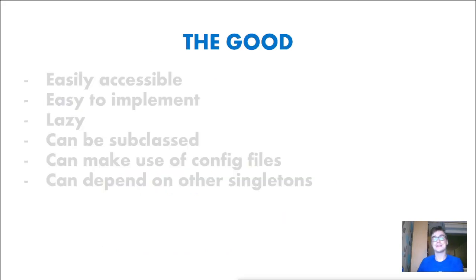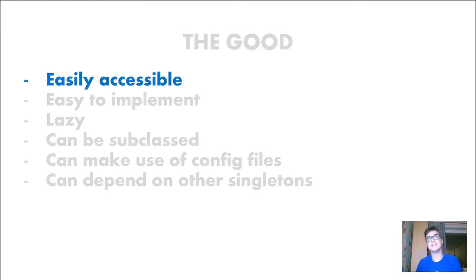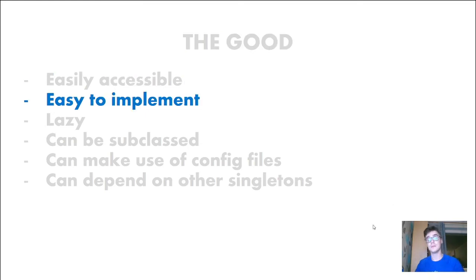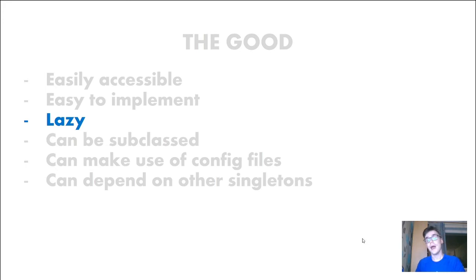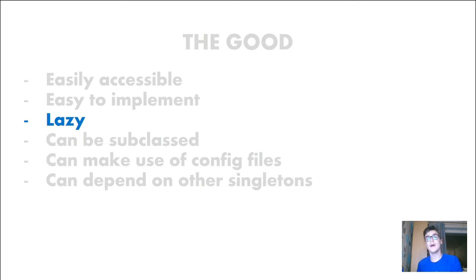Singleton patterns have a lot of good things in common. They are easily accessible, they are easy to implement and their lazy initialization is good because saving memory is always good. And Singleton can be subclassed.